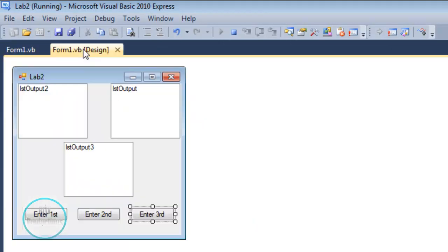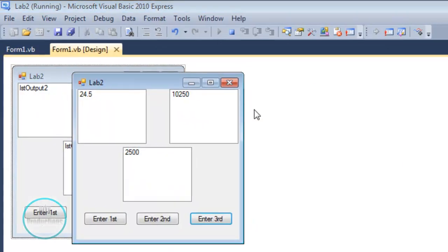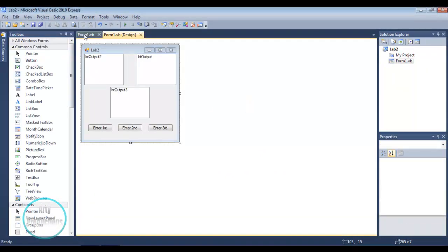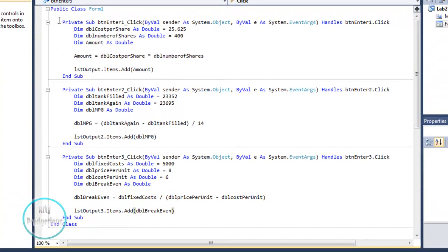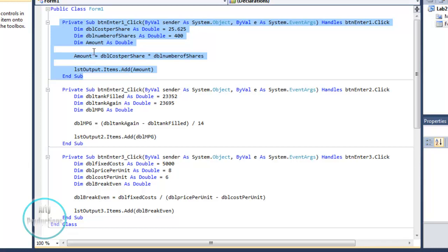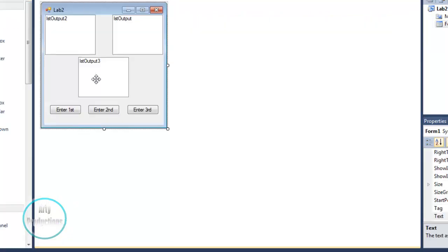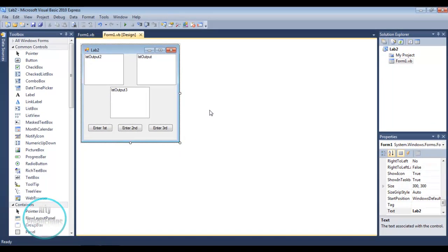So what we just did in this lab: we gave some number examples and equations written out in Visual Basic. Each private sub and end sub section corresponds to a button, and we display the results in different list output windows. I hope you guys liked this tutorial on numbers and equations for Visual Basic Lab 2. If you have any questions, comment, subscribe, and I'll catch you all later.